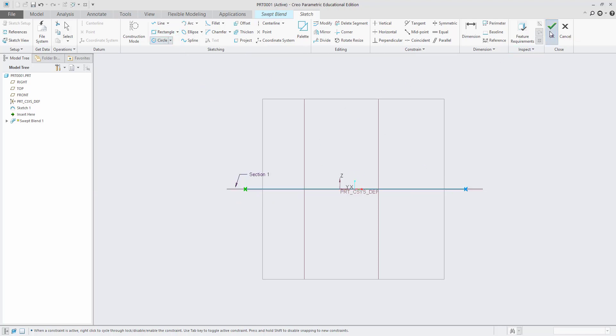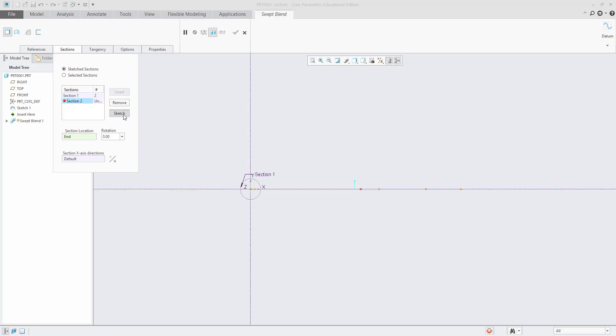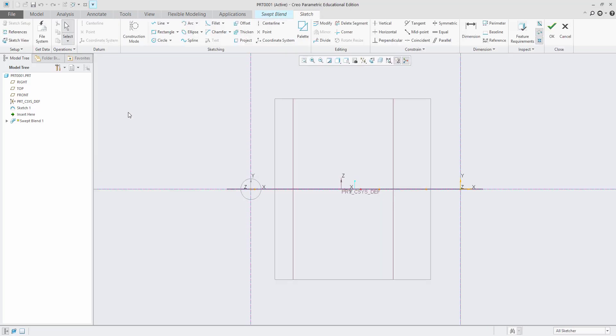We have to draw another circle at the other end. For that, go to Insert and choose Section 2, then go to sketch. Now we draw the circle at the other end.